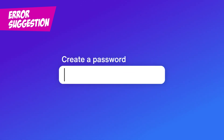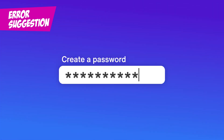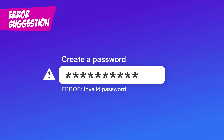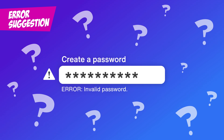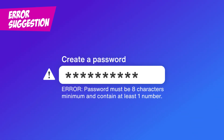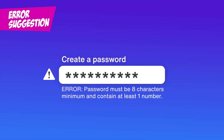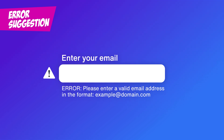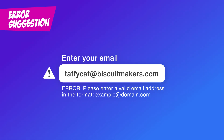Error Suggestion. Identifying errors is step one, but what happens next? Imagine picking out a new password and getting an error message that just says, 'Invalid password.' That's not exactly helpful, is it? A more useful message might say, 'Password must be at least 8 characters long and include a number.' Or if you forget to enter your email address, the form could say, 'Please enter a valid email address in the format example@domain.com.' Clear suggestions like these take the guesswork out of fixing mistakes.